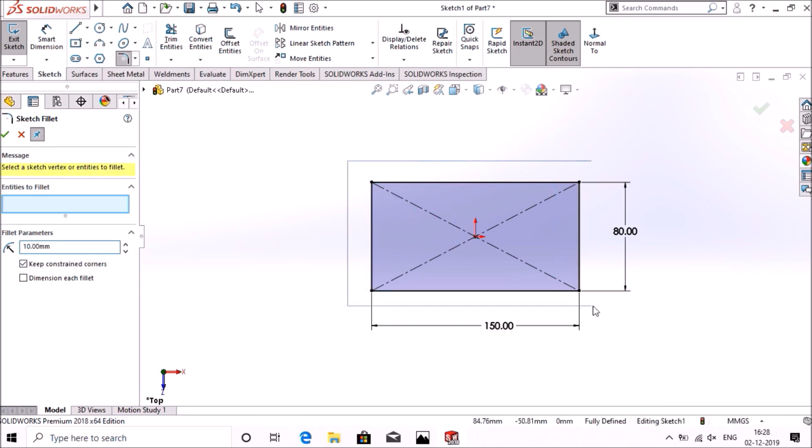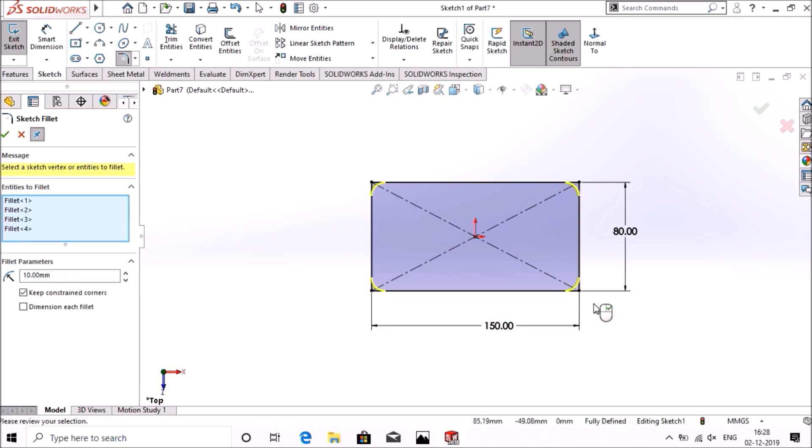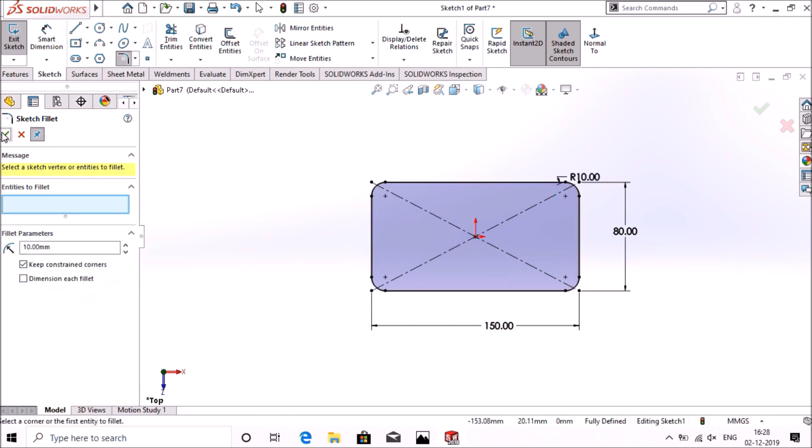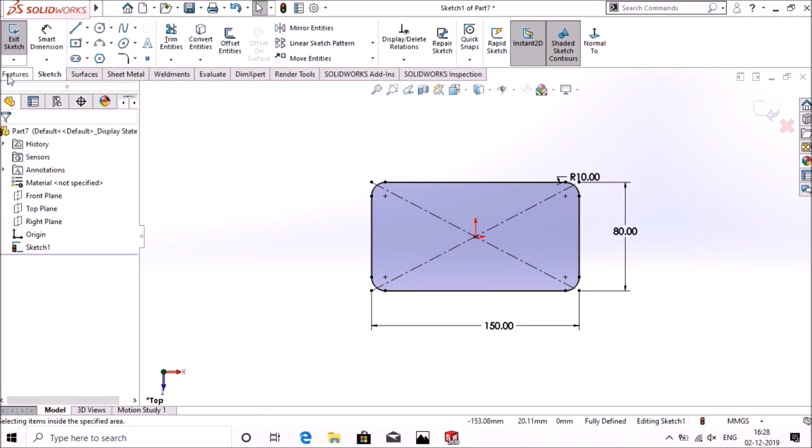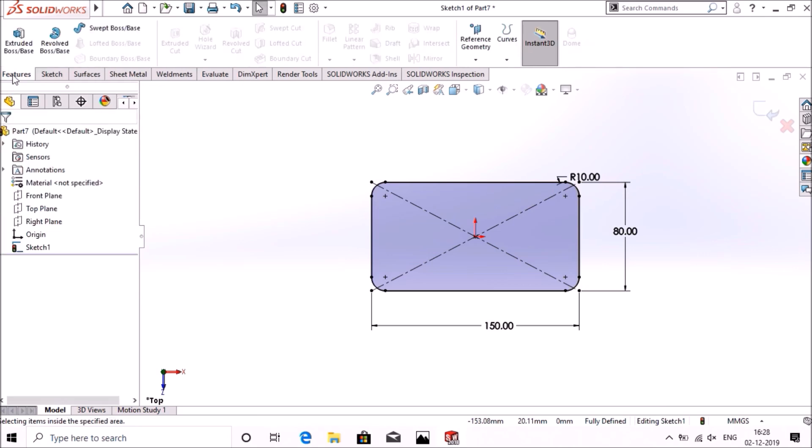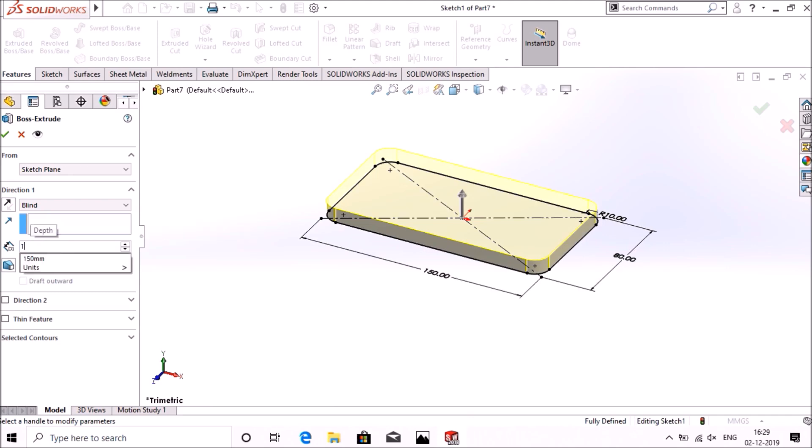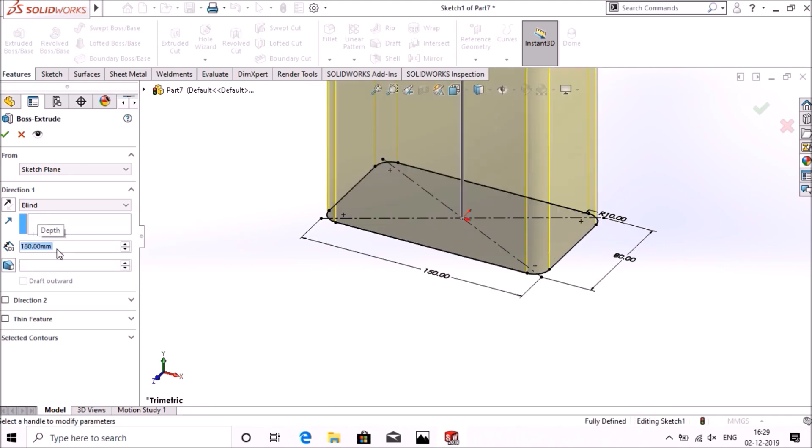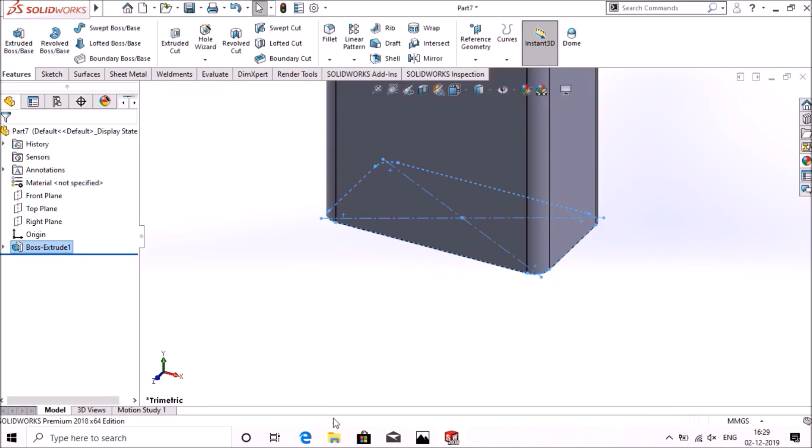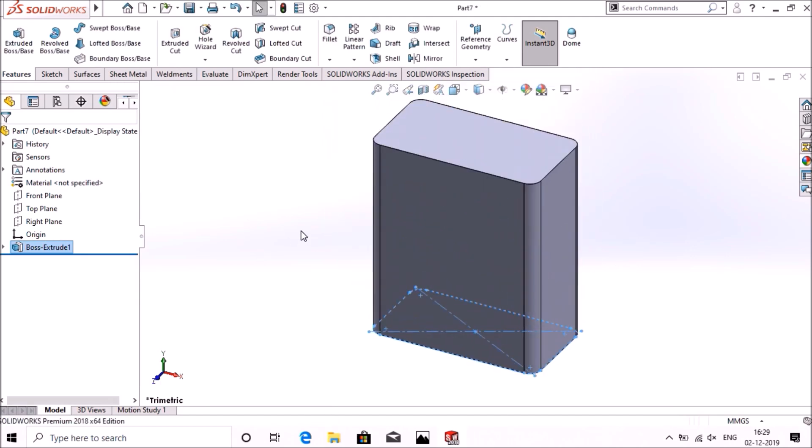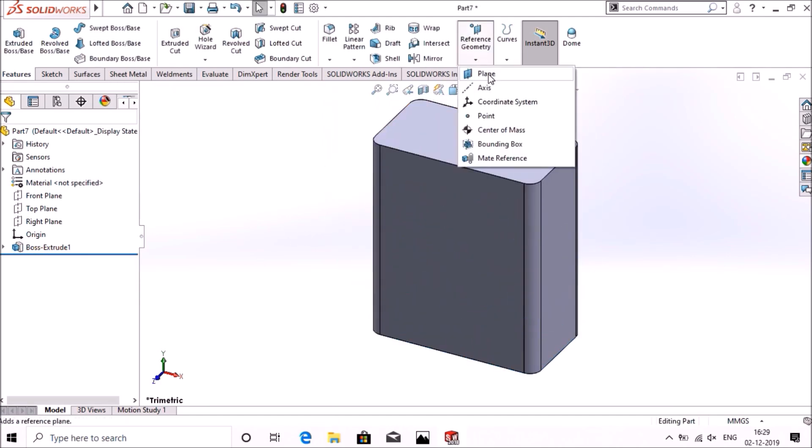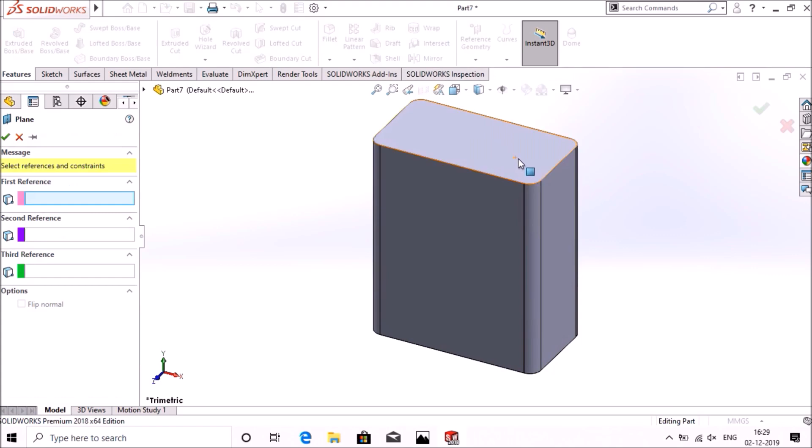Go to features, extrude base, extrude boss 180mm, okay. Now we have to make a plane from the surface, so select this up to 46mm.